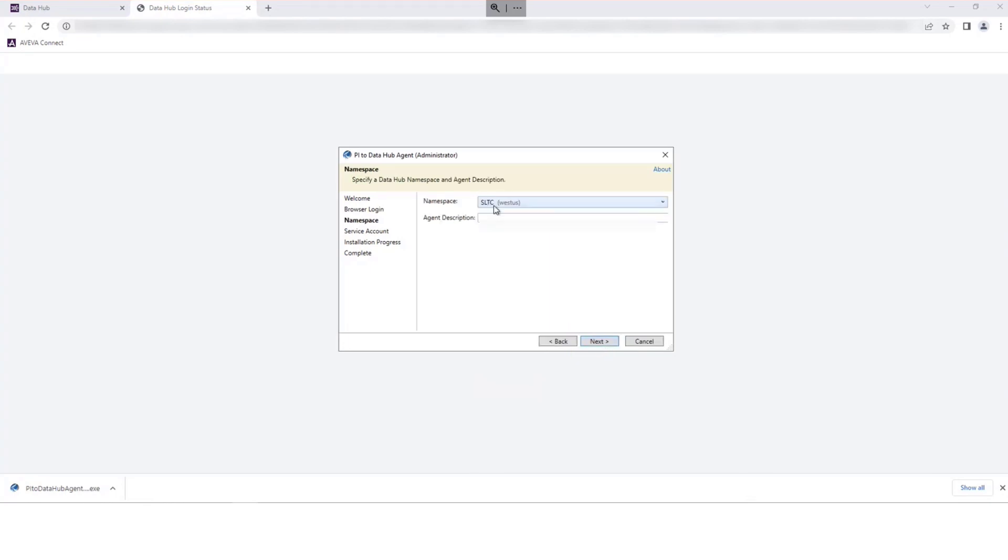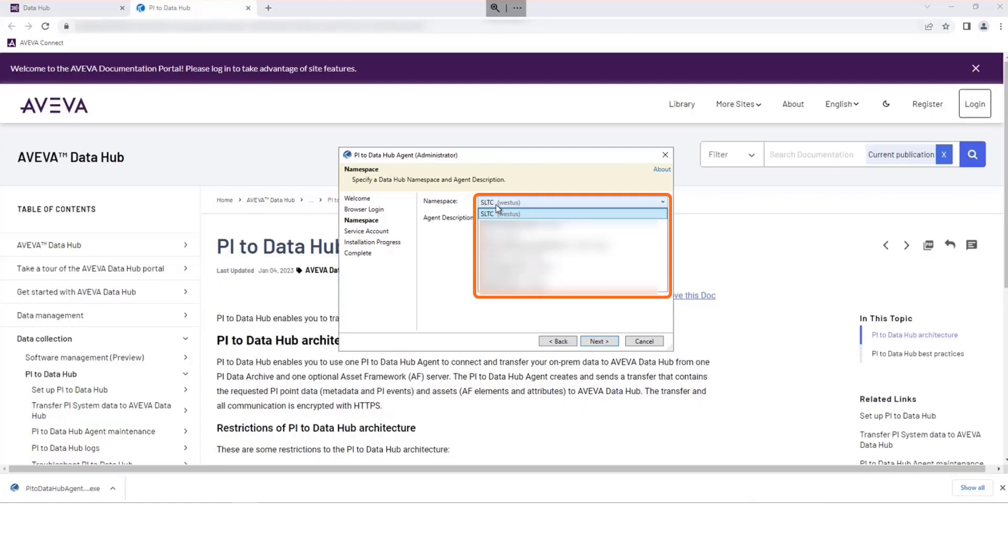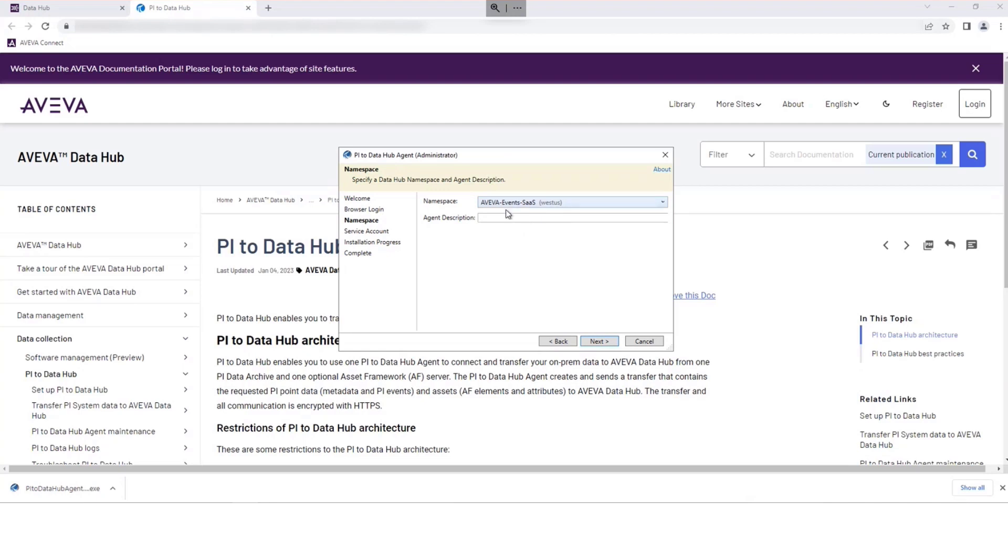Select your namespace from the drop-down list. If required, add an optional description for this agent.